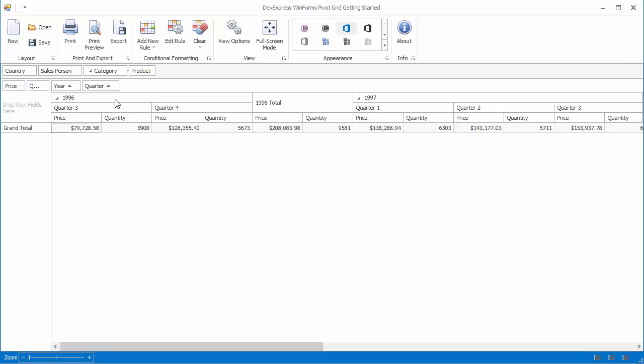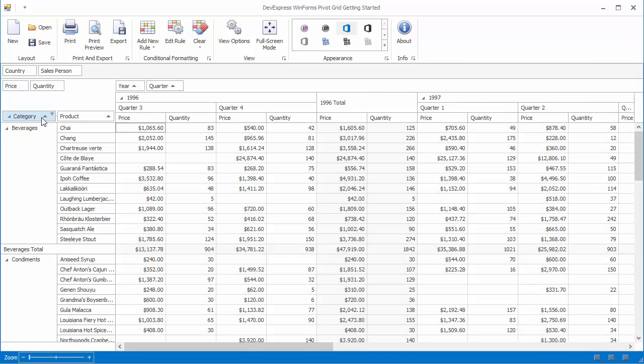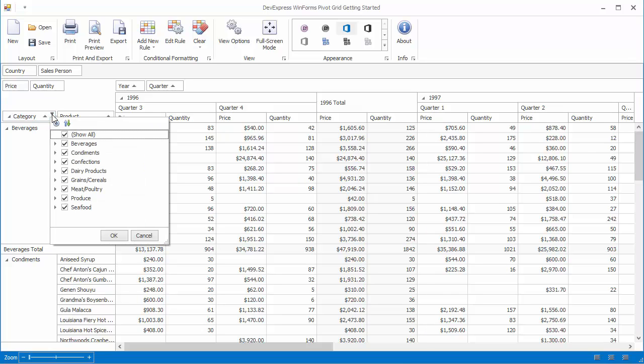When a group of fields are being dragged, it's moved as one. Group fields are filtered in a single pop-up with an intuitive tree-like interface.